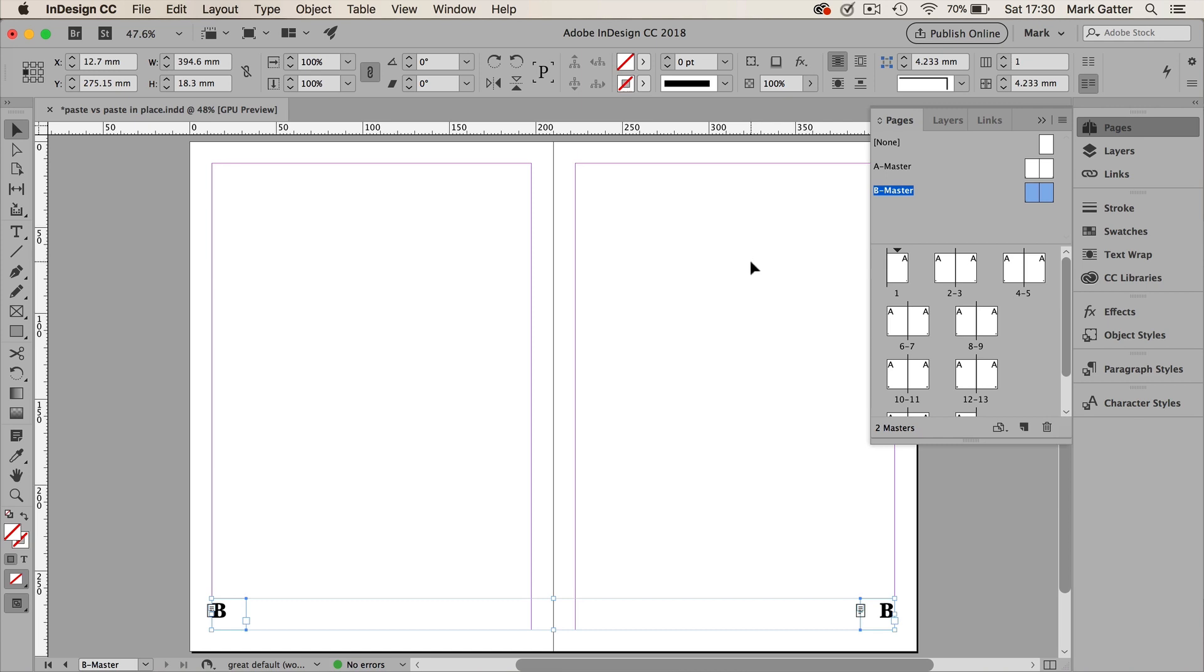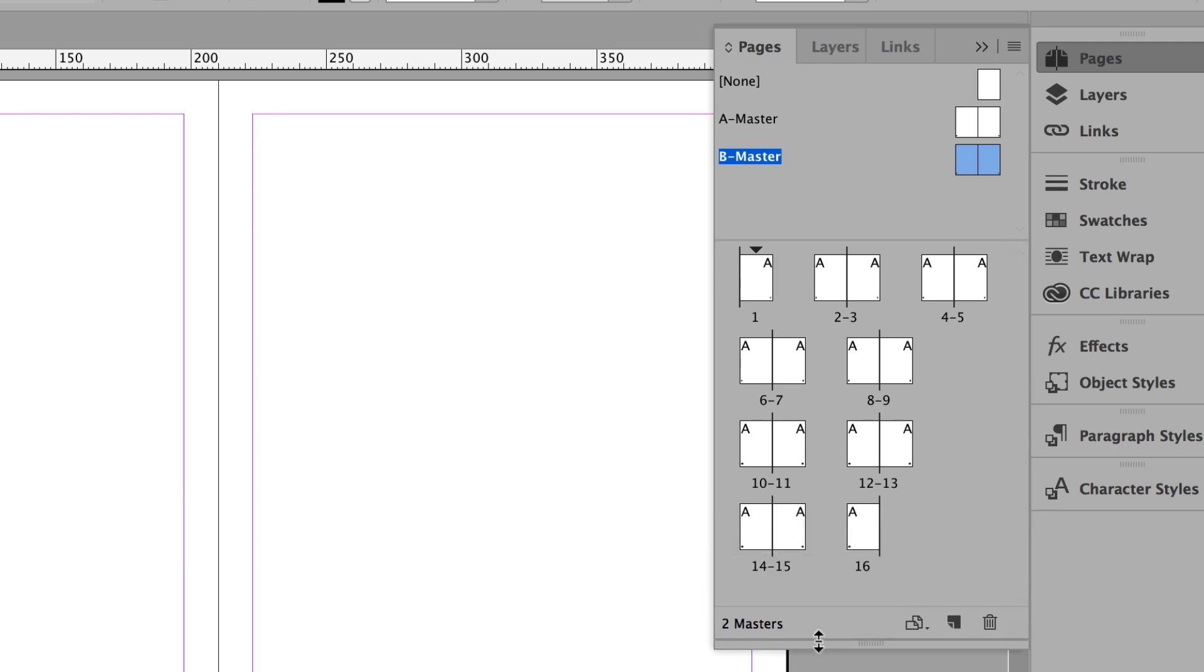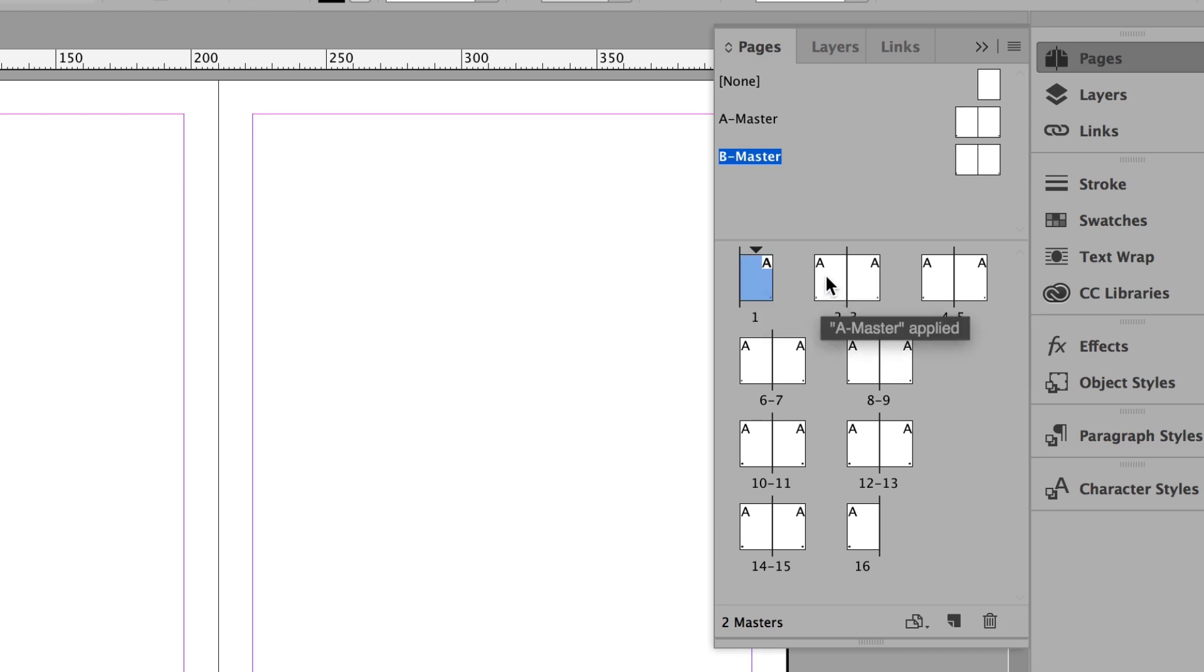And to prove it, I'm going to apply the B Master to a couple of pages in my document. Now there's a quick and easy way of doing that as well. So let's say the first four pages are Title Page, Half Title Page, Copyright Page, and Contents.